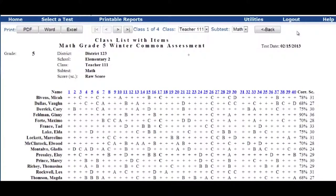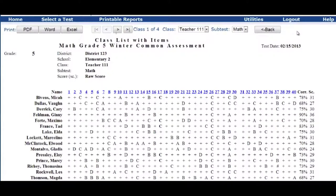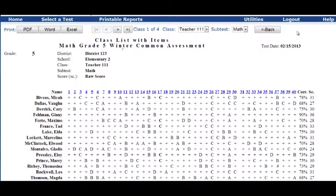So when you click on that preview test, this is what's going to come up. You're going to get to see what report you selected. You get to see the name of the test again, the test date that it was given, district, school, class.